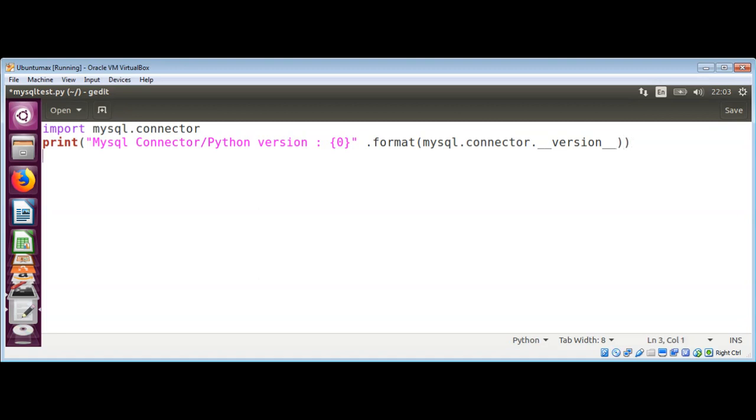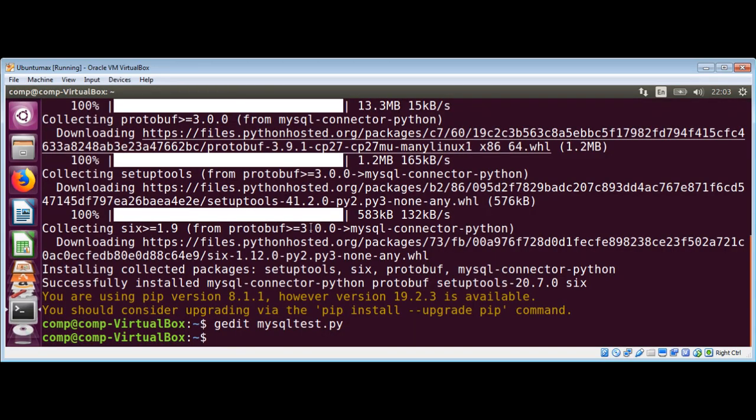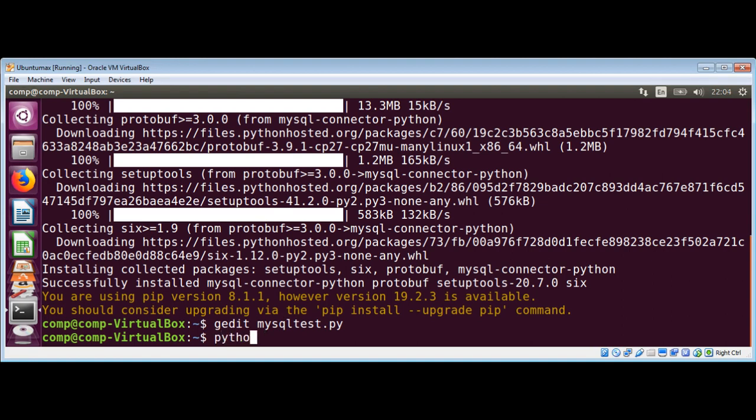And we just need to save and run this program. On our terminal I can use Python and then the name of our script: Mysql test.py